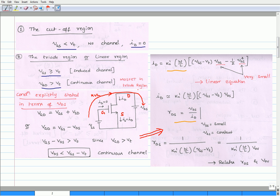Number one is the cut-off region. To operate the n-MOSFET transistor in the cut-off region, gate-source voltage VGS must be less than the threshold voltage. In this region, there is no formation of the channel. The source and drain regions of the n-MOSFET are isolated and hence the drain current is zero.